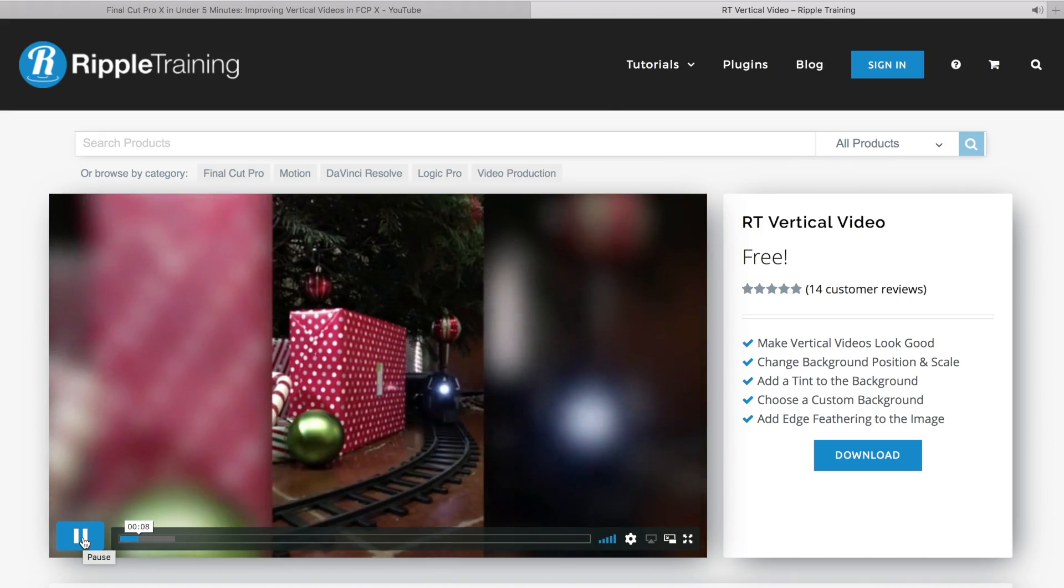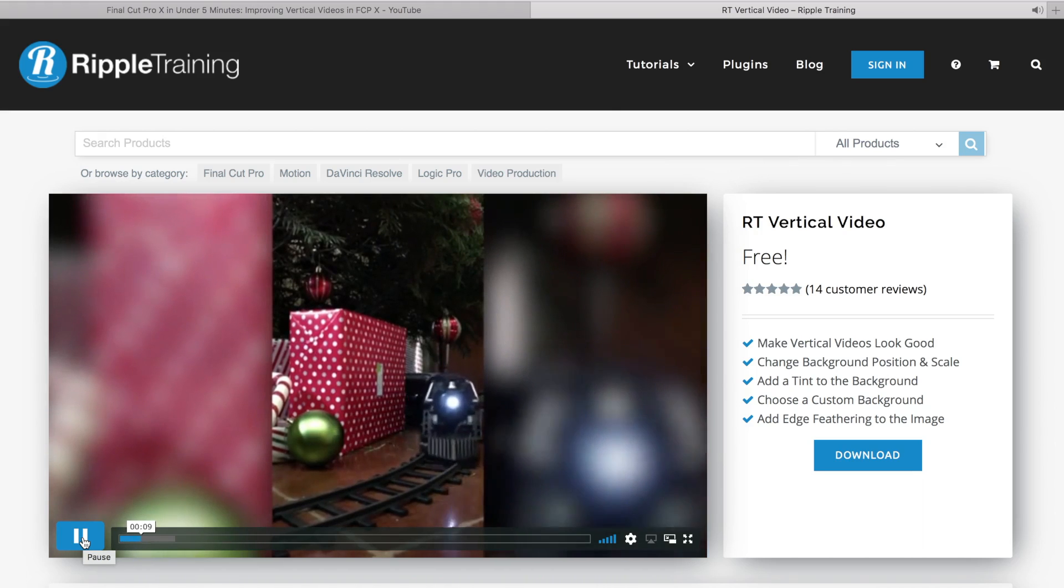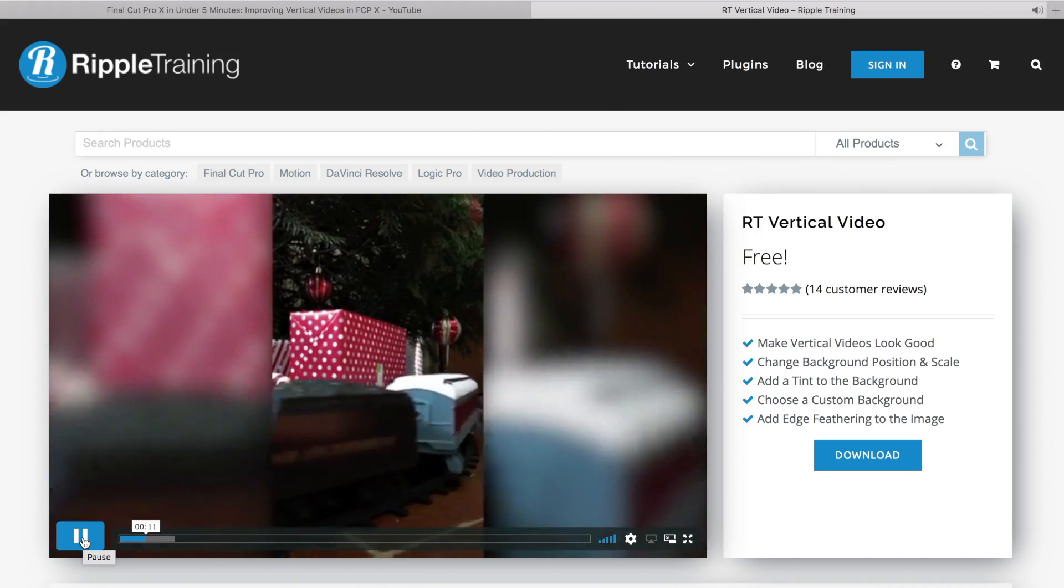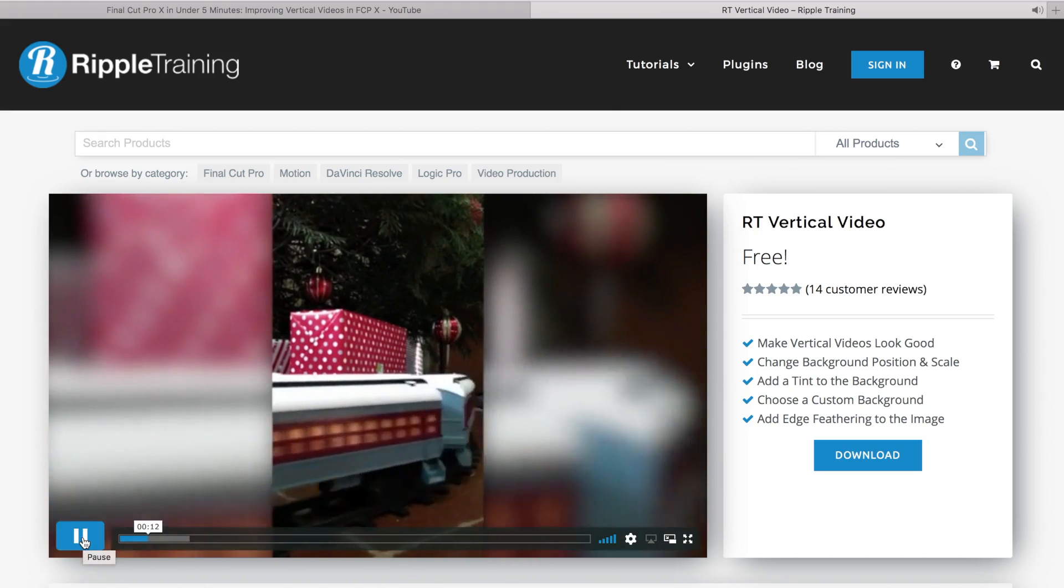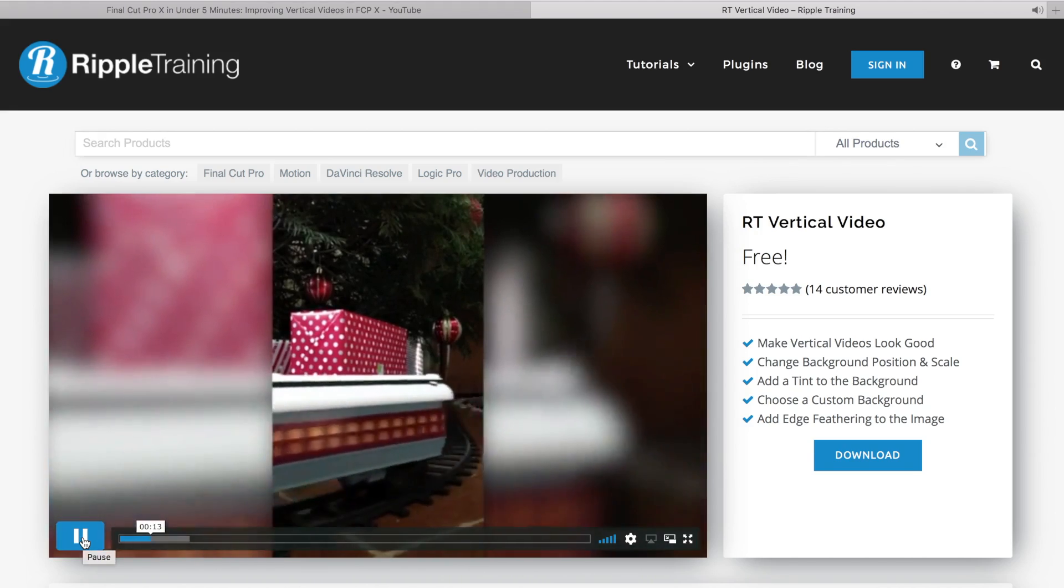I'll include the download link for the plugin, and Ripple Training's video link in the description. Go check it out.